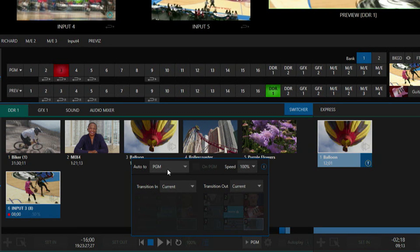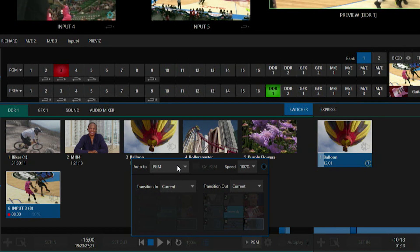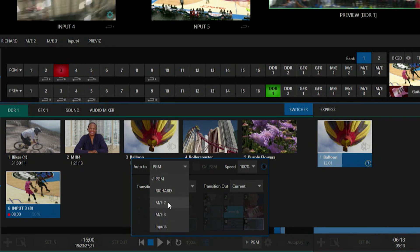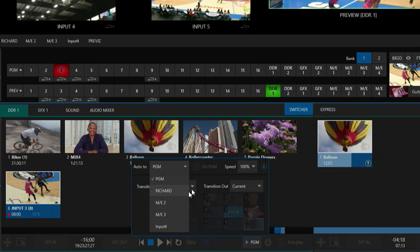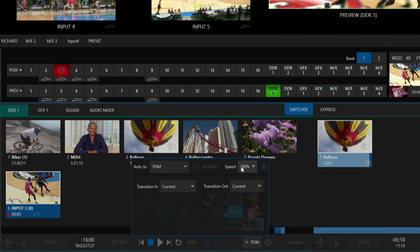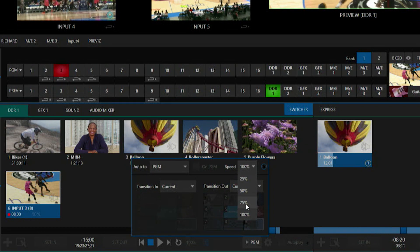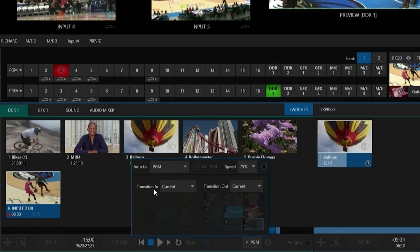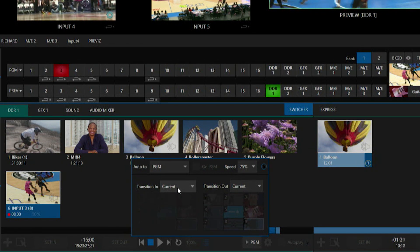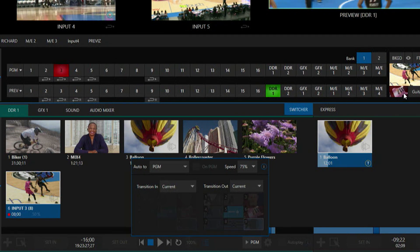The first option is Auto, and currently I have Program selected, but if I open this drop-down you'll see I can also select one of my mix effects from this list. I'm going to leave it on Program for now. I can also change the speed at which that clip plays — let's set it to 75%. For transitions, I currently have it set to Current, which means it will use the transition I have loaded into my switcher, which is this guitar transition.